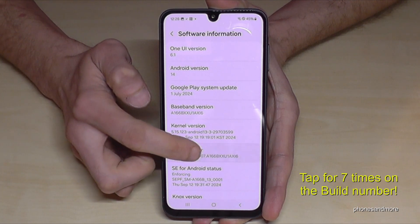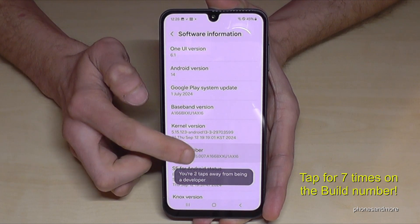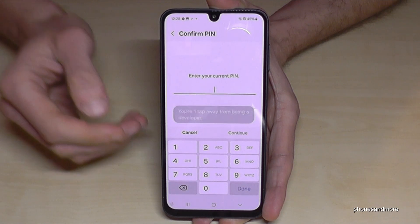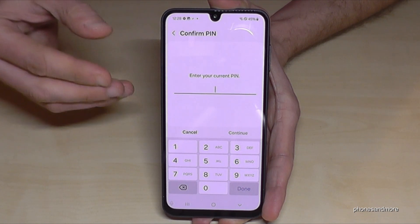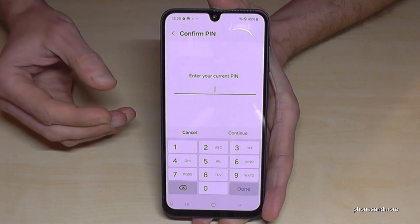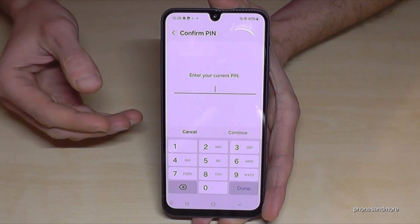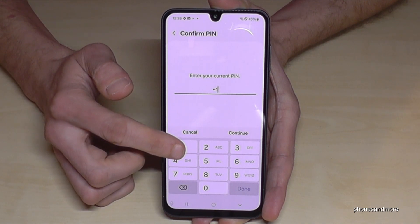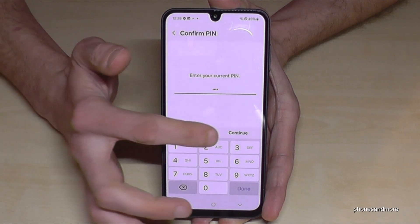You have to tap the Build Number seven times. Below you can see a countdown, and then you become a developer for the phone. In case the phone asks for a PIN, this is simply your screen unlock PIN — in my case it's four times the digit one.